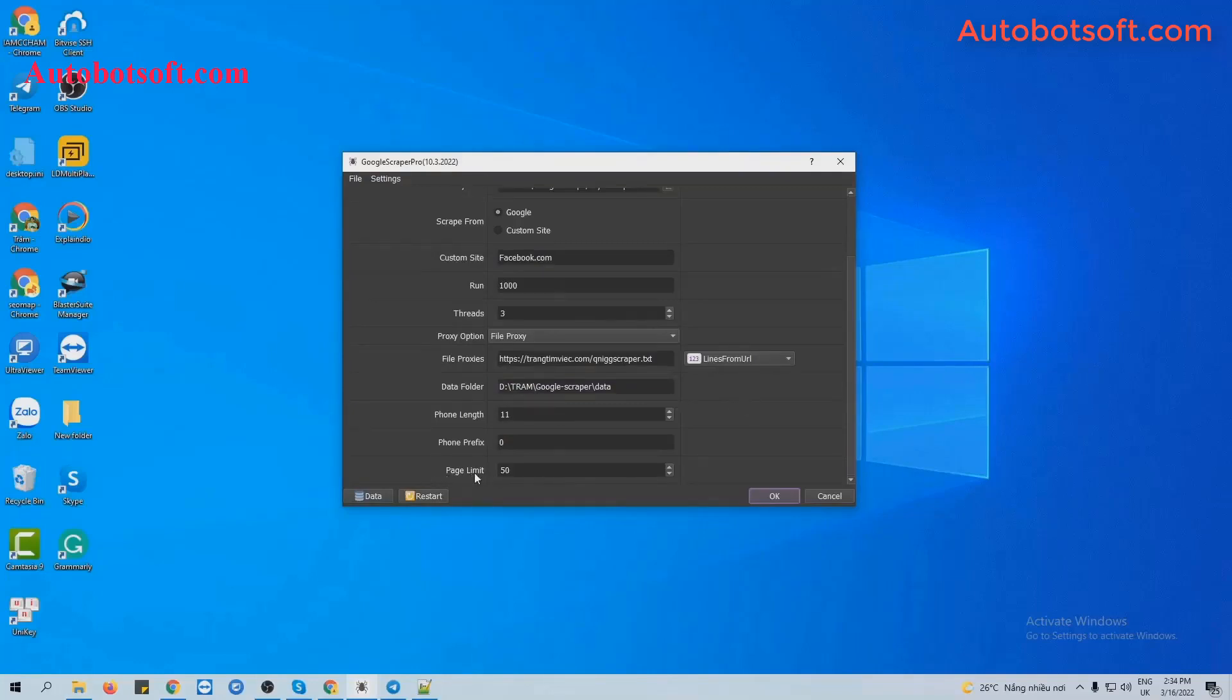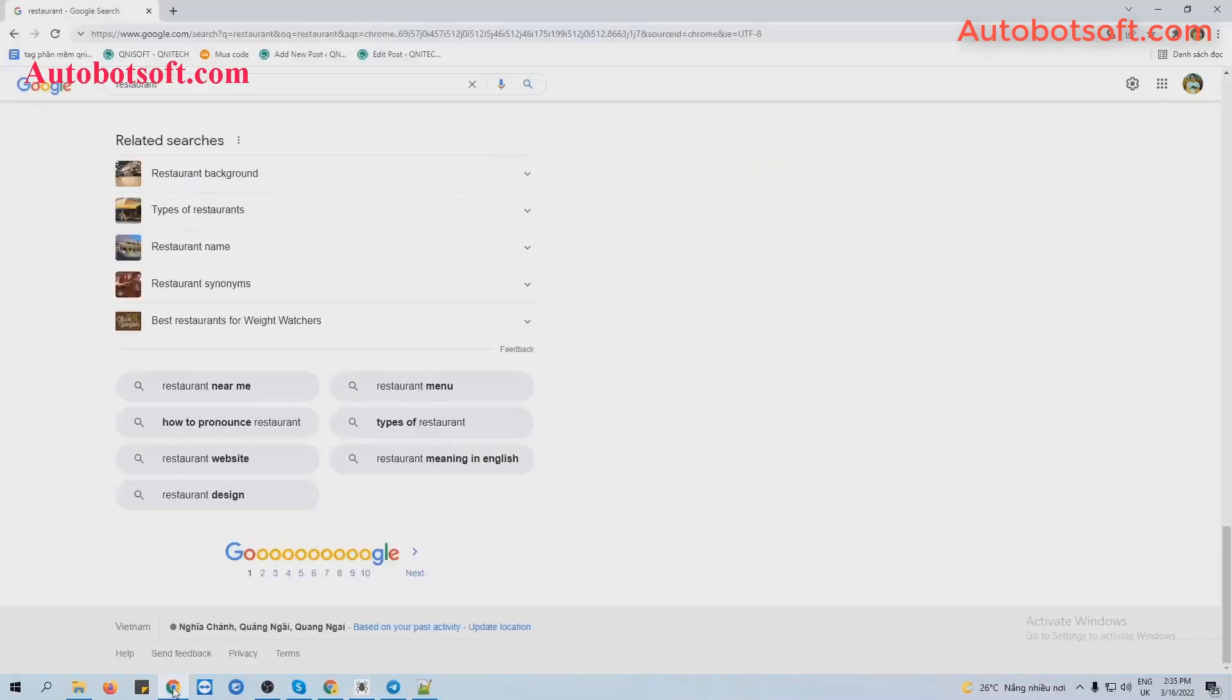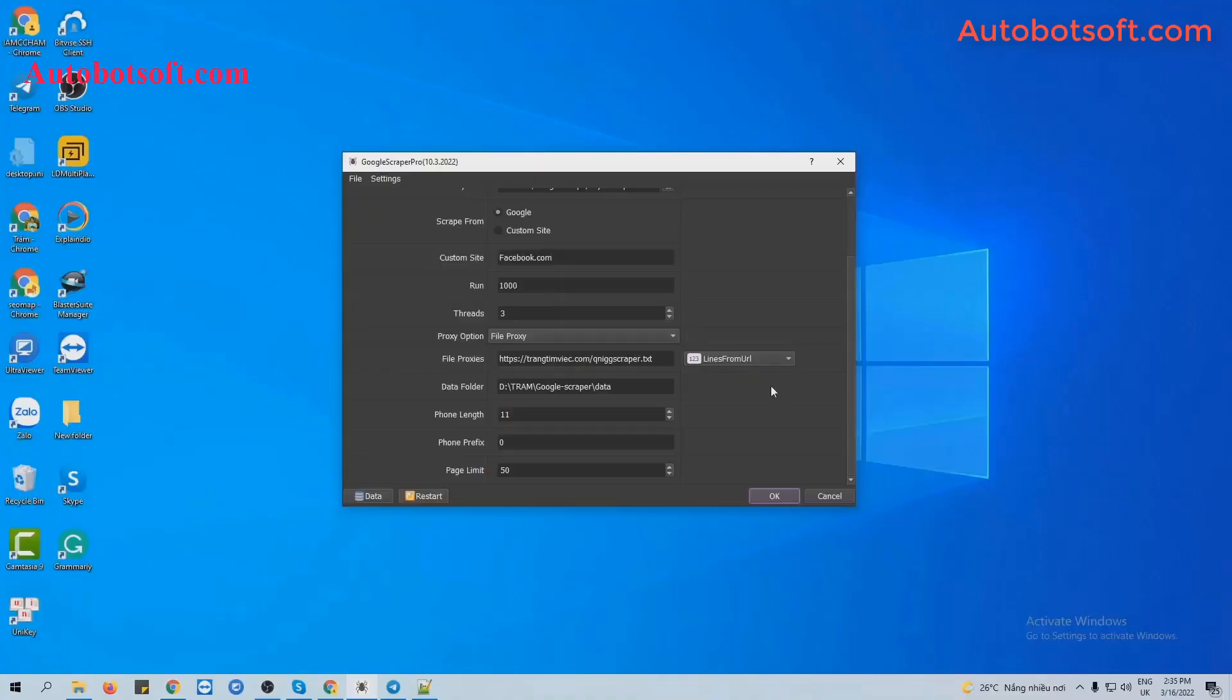Next is Page Limit. You will put a number of pages that you want the software to search with your keywords here. For example, you put 50, the software will search information with your keywords from page 1 to 50 on Google or any other website.